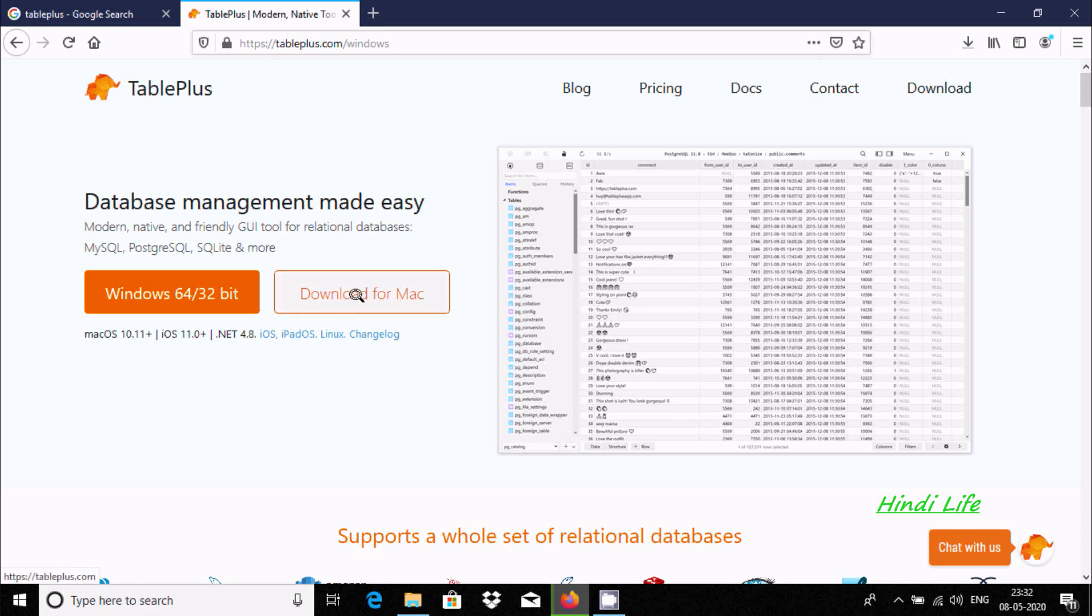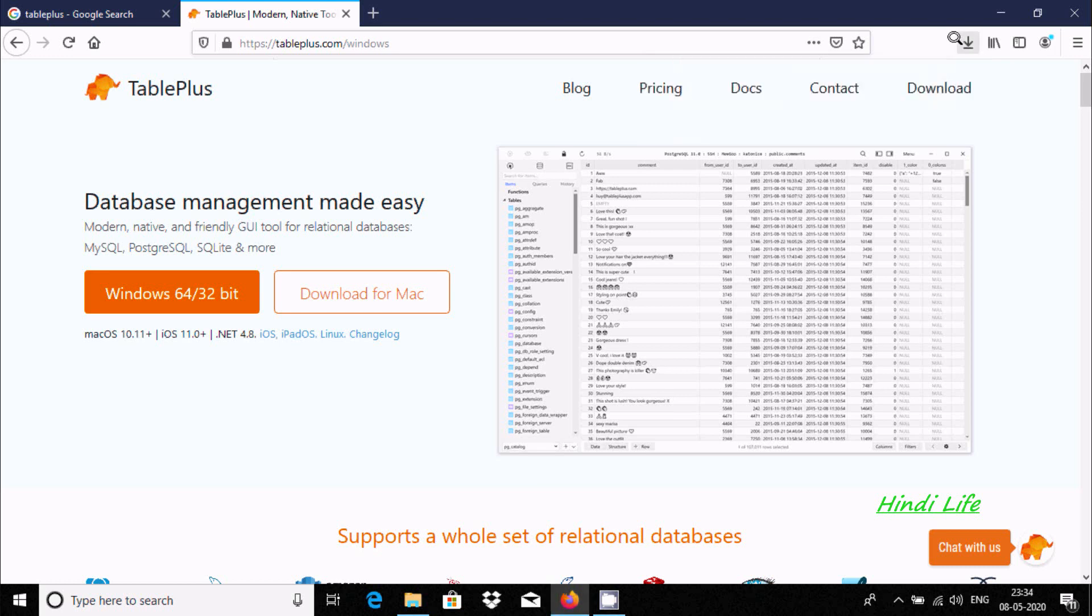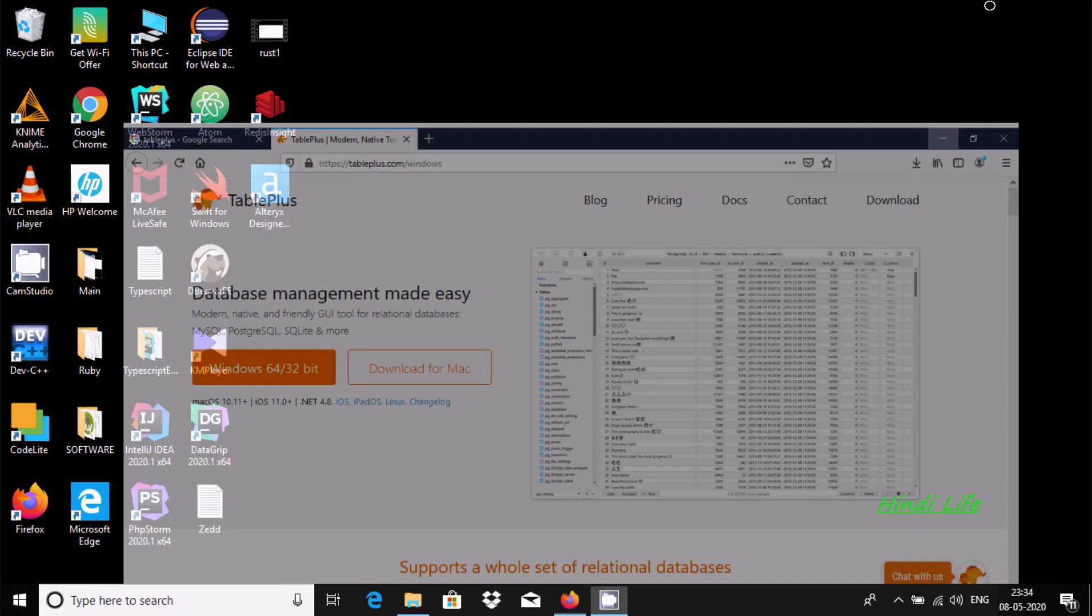So it will take a few minutes time, so I'm going to pause the video. The software download is completed. Now click on this .exe file.